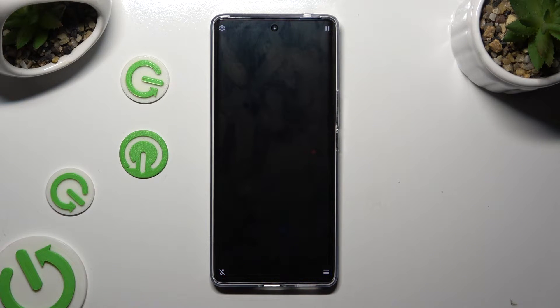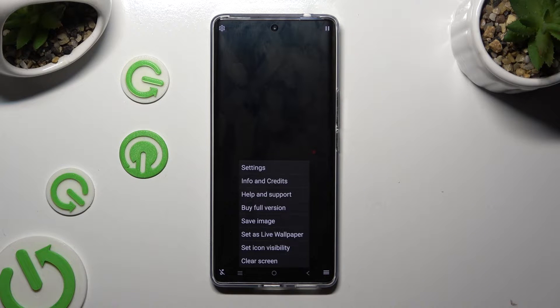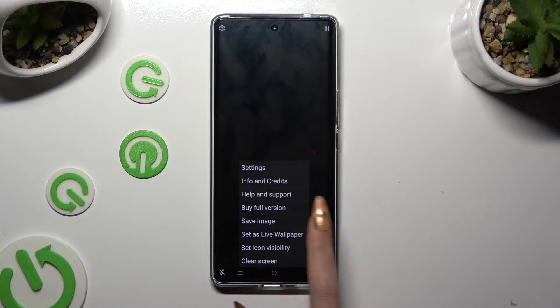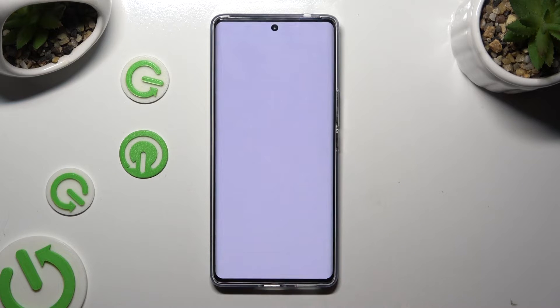Now you can click on those two lines at the bottom right. Click on Set as Live Wallpaper and tap on Yes in the pop-up.